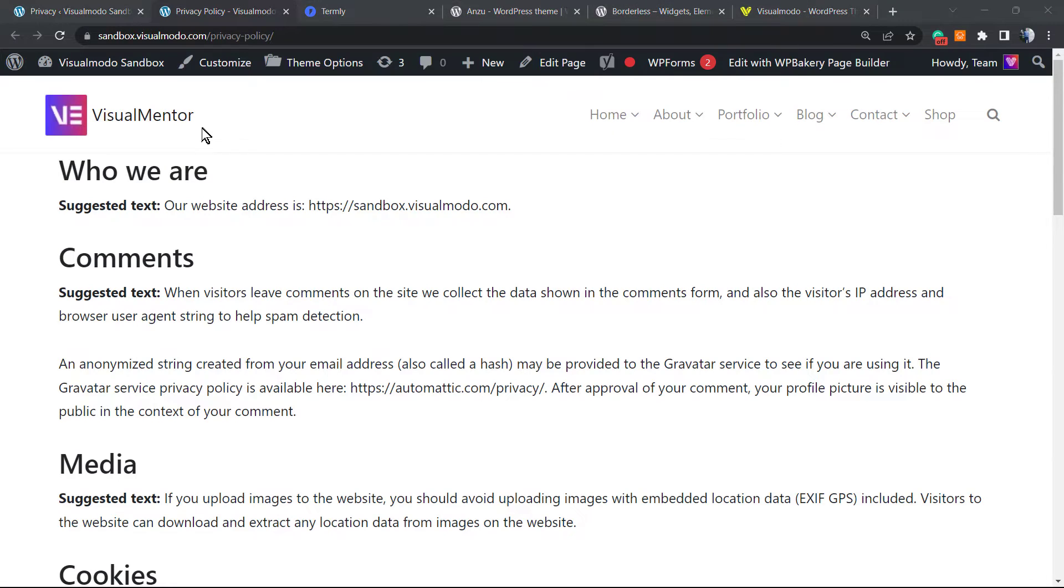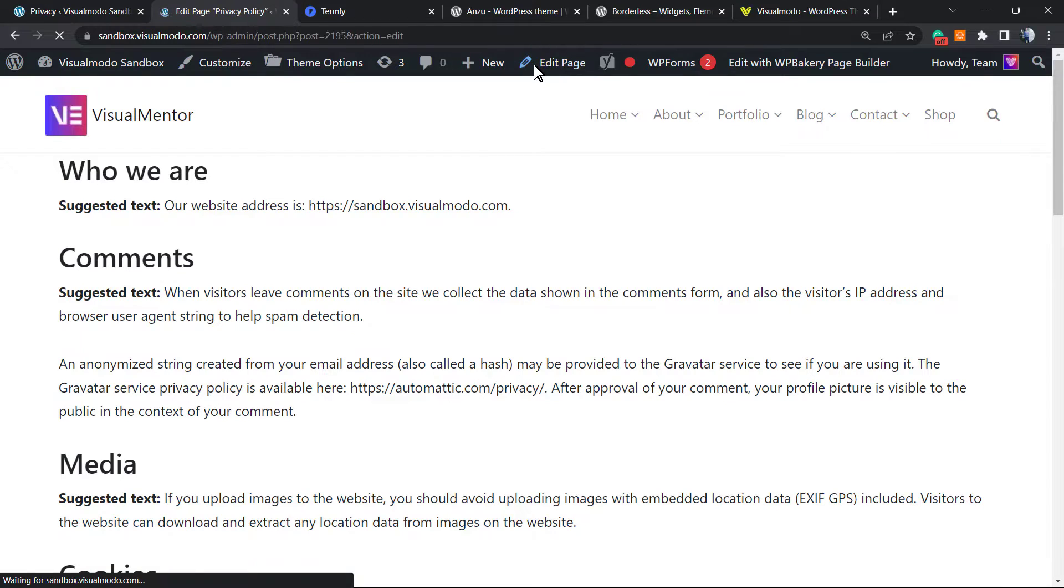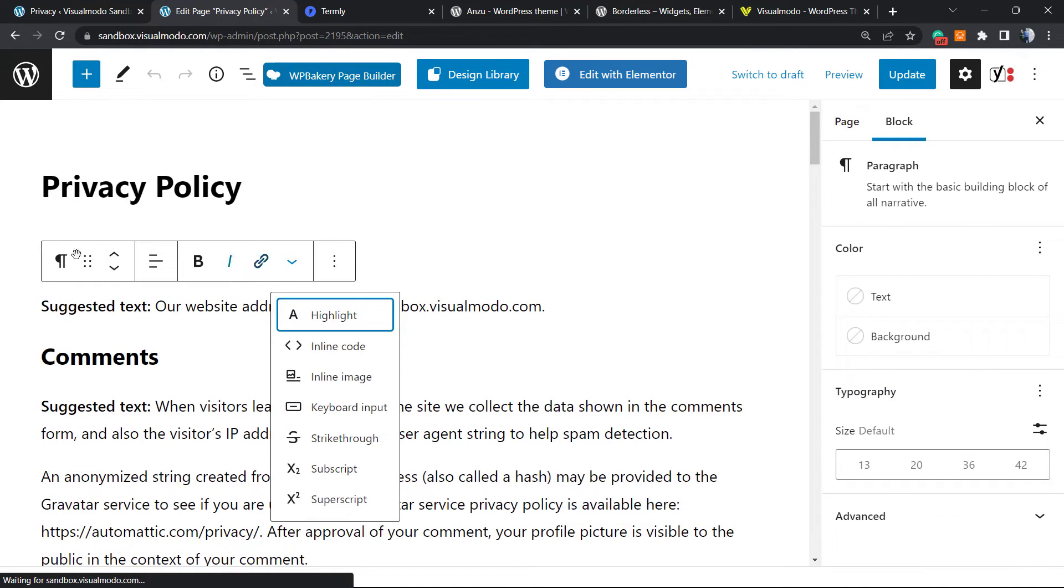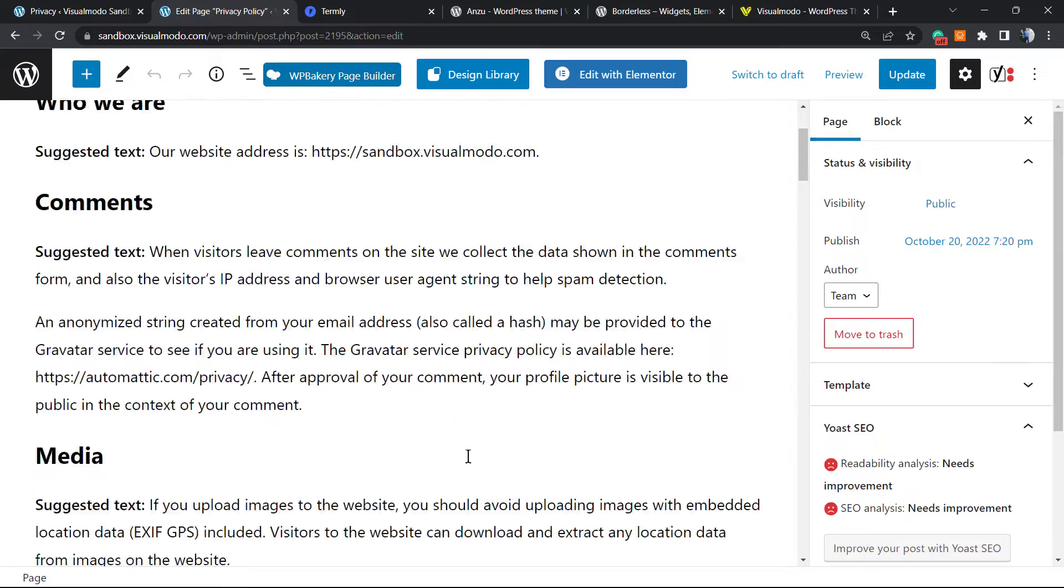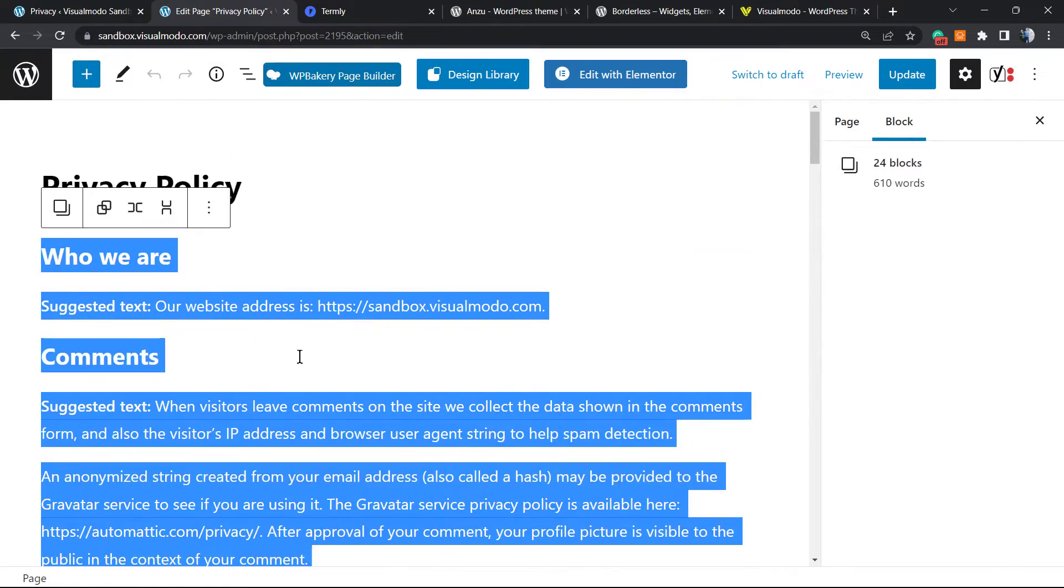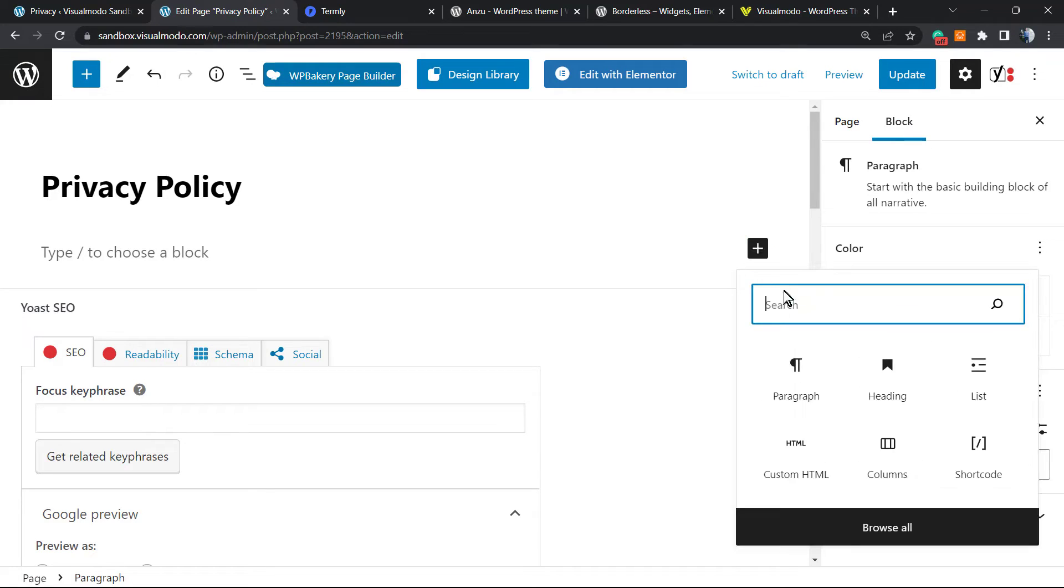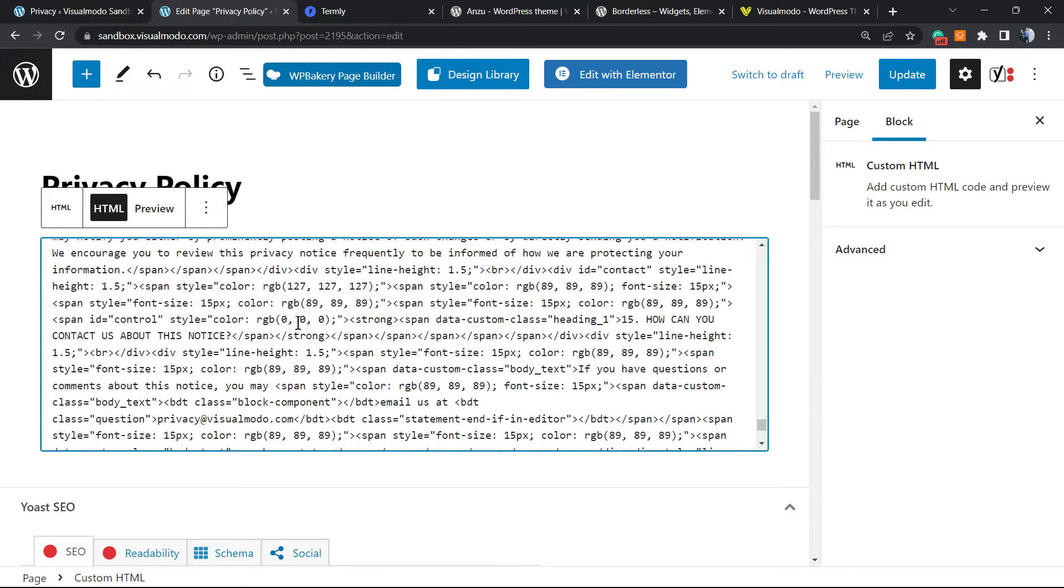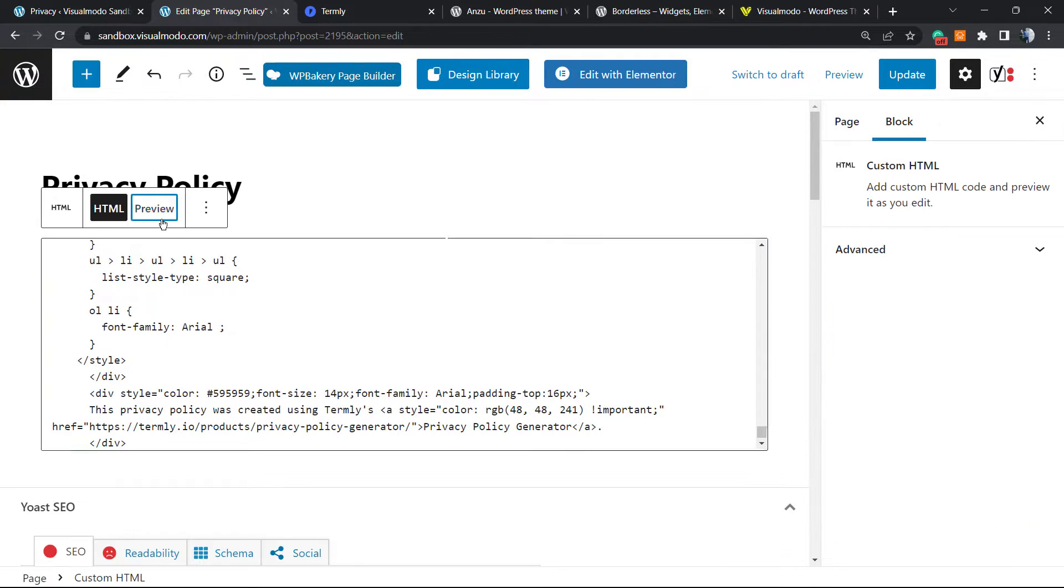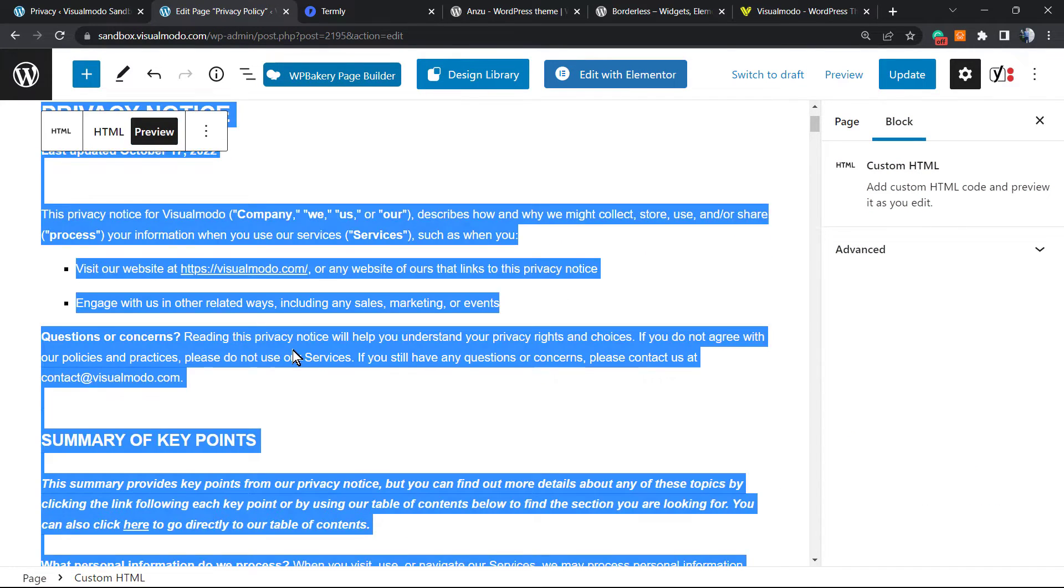Let me go back to my privacy policy page. I'm going to click on Edit Page in the top menu. Here is my page. I don't like the way that this page was made, so I'm going to select it all, delete, and after this just apply the custom HTML and embed my privacy policy nearly generated page.